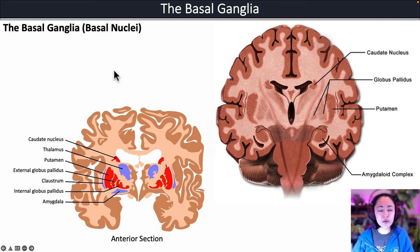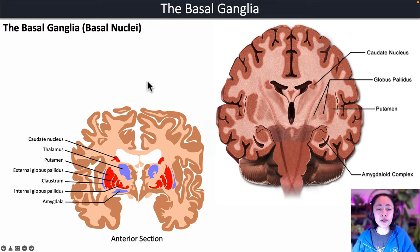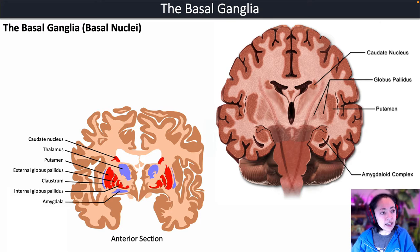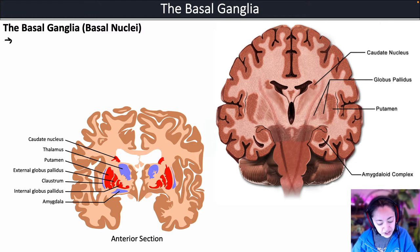So we're going to refer to them as what they're most commonly referred to, and that is the basal ganglia. The basal ganglia is a collection of cerebral nuclei.